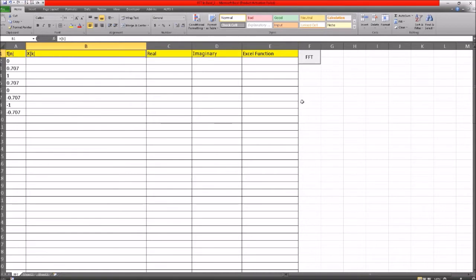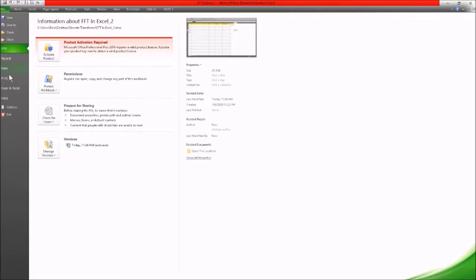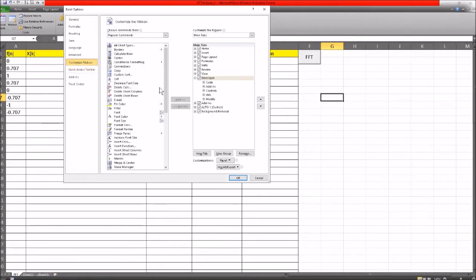Before we do anything, if you want to look at the code then you need to have the developer section set up. You need to have this little developer tab. In order to get that tab in Excel 2010 you can press File and Options, then Customize Ribbon, and you'll see there's a little option to tick for Developer. If you tick that option it'll give you access to the code.